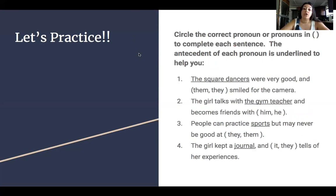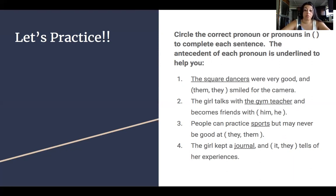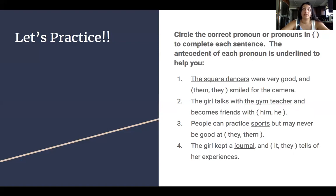Some more practice. Circle the correct pronoun in parentheses to complete each sentence. The antecedent of each pronoun is underlined to help you. Number one: The square dancers were very good and blank smiled for the camera. Number two: The girl talks with the gym teacher and becomes friends with blank — is it him or he? Number three: People can practice sports but may never be good at blank — is it they or them? Number four: The girl kept a journal and blank tells of her experiences — is it it or they?